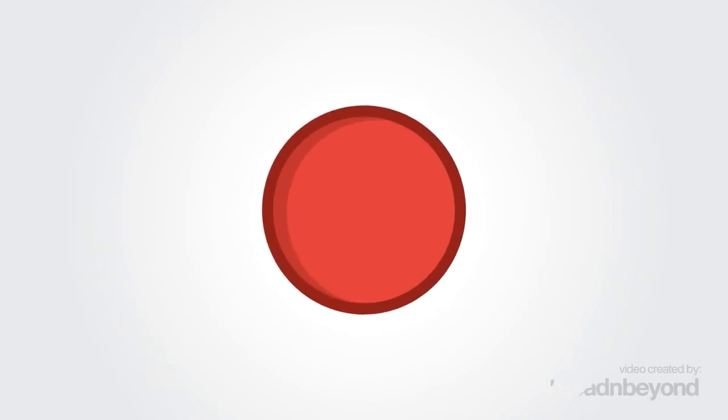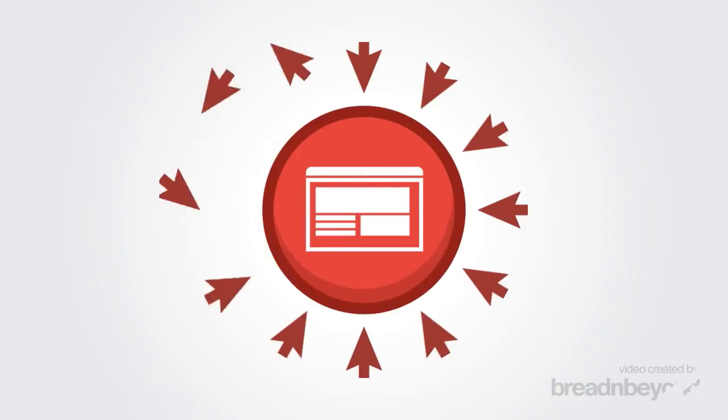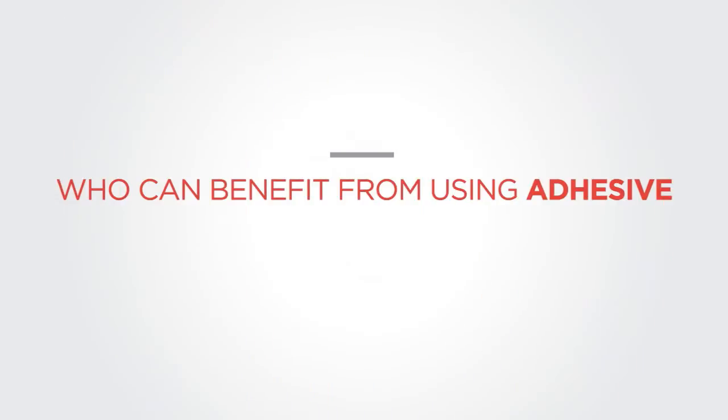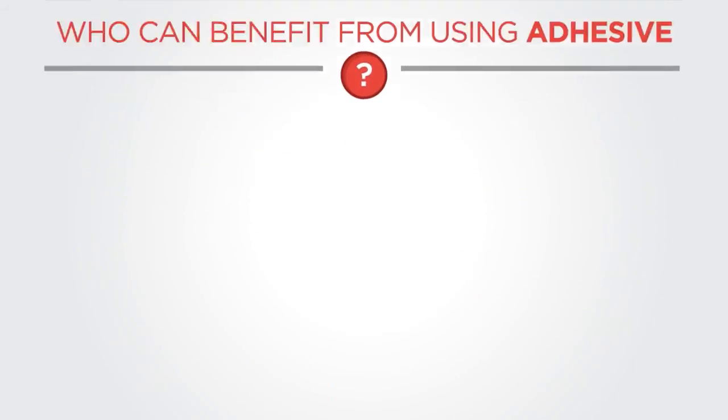Response to the campaign homepage and key search terms increase strongly. Who can benefit from using Adhesive? All businesses can benefit and the following already have.